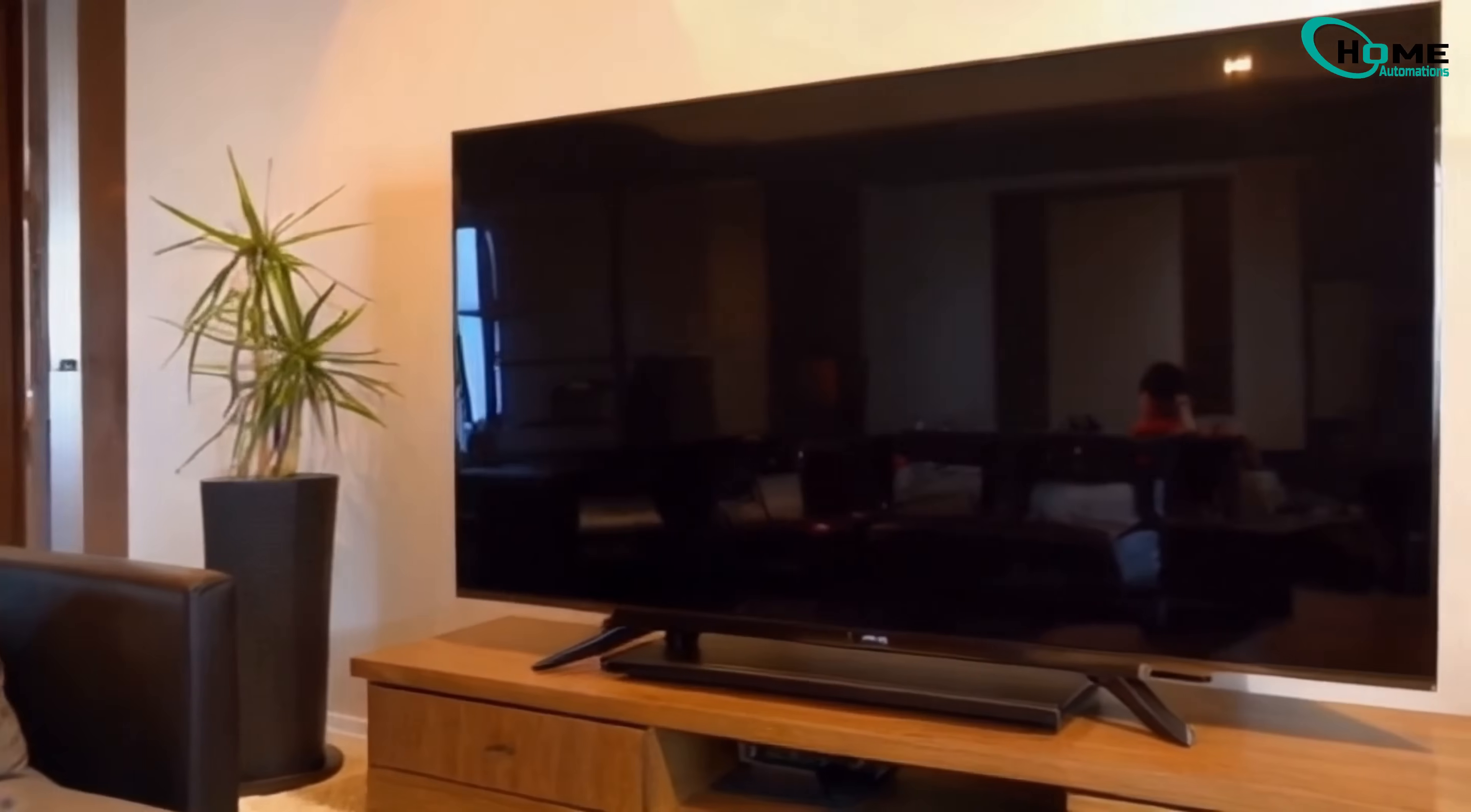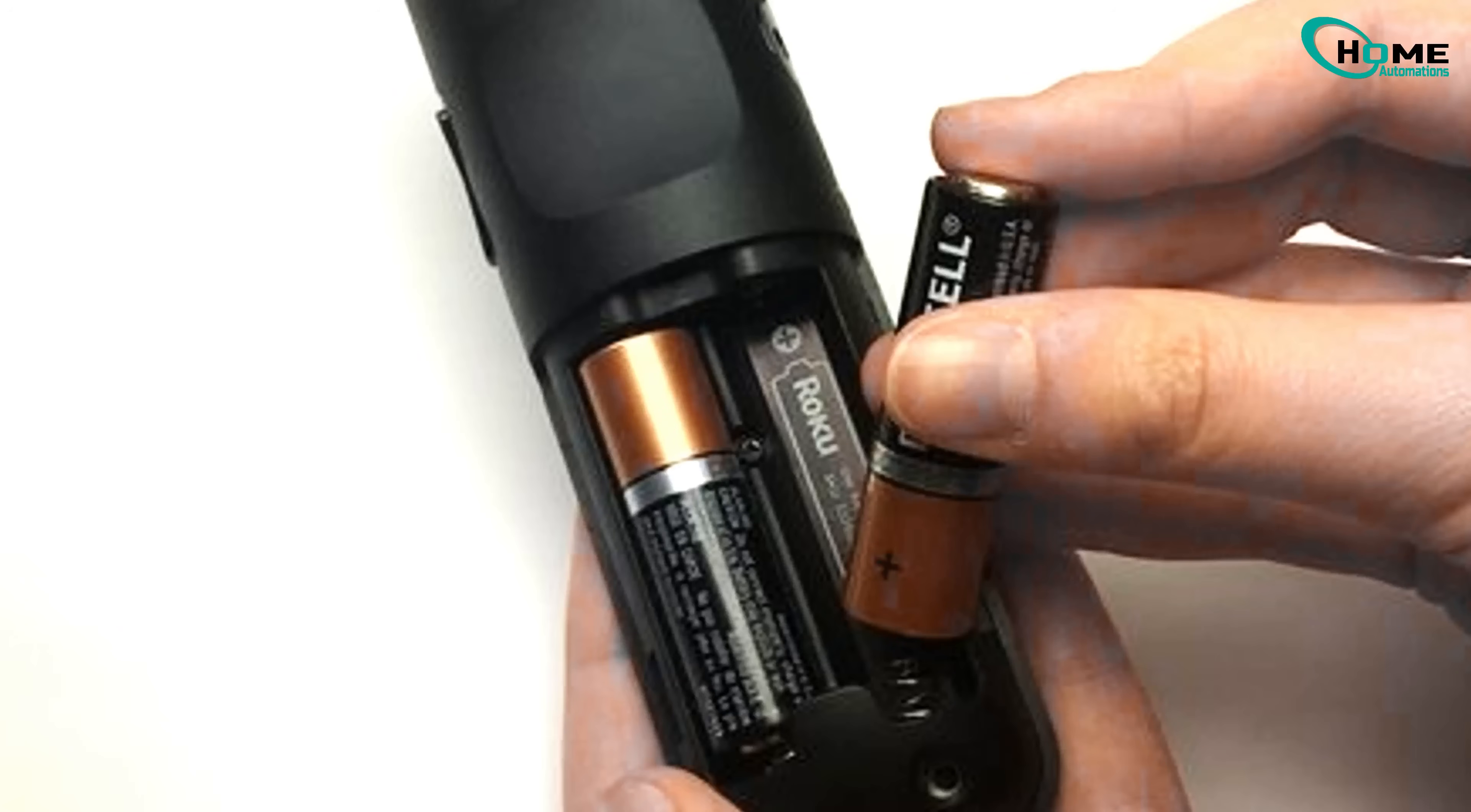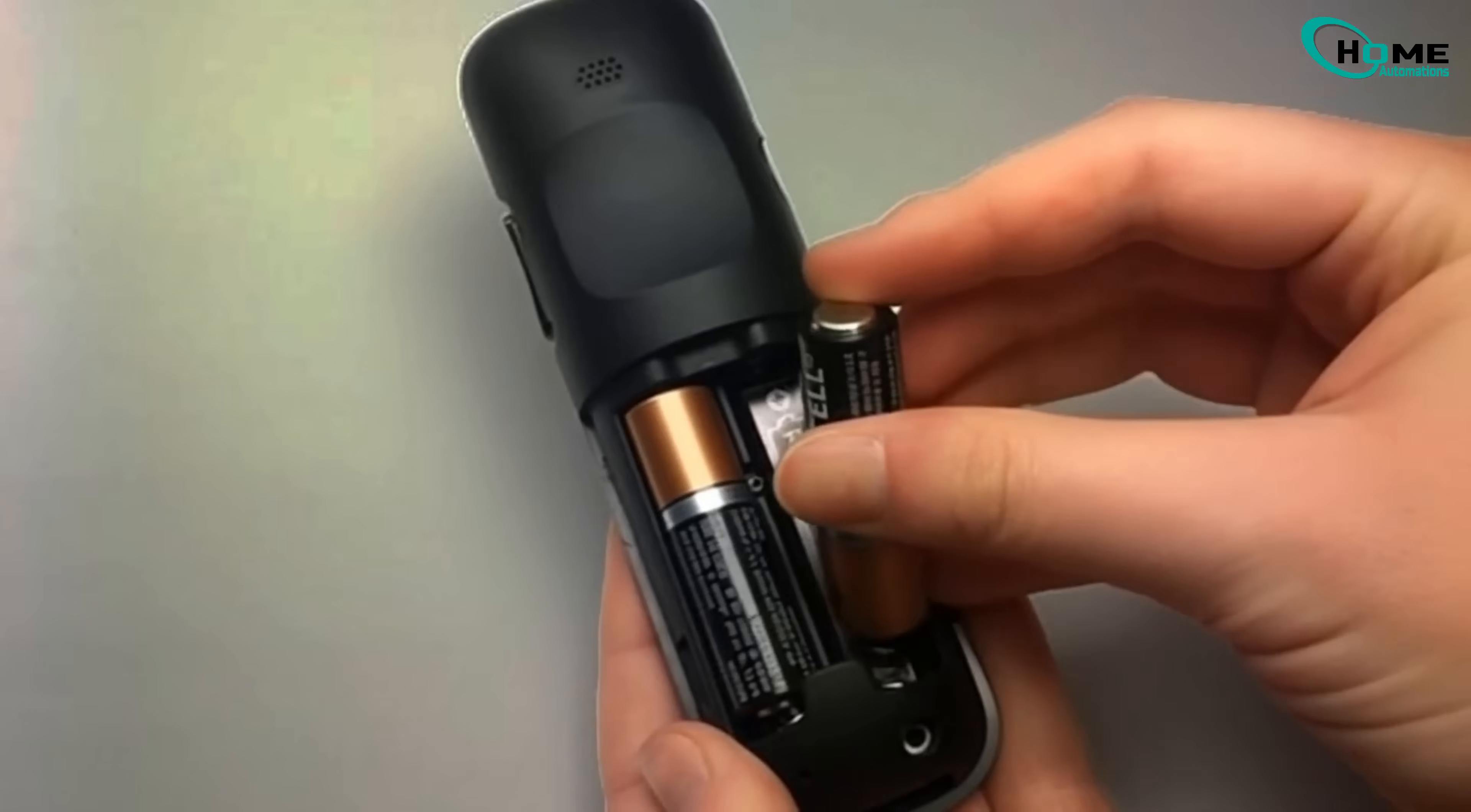If it's still black, don't worry. Unplug the TV again. Take the batteries out of your remote, then press and hold the remote's power button for 30 seconds. Pop the batteries back in.